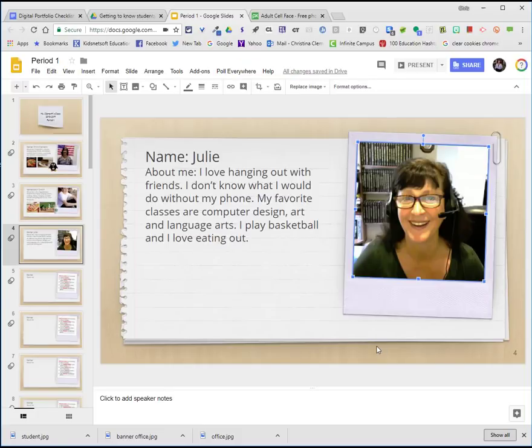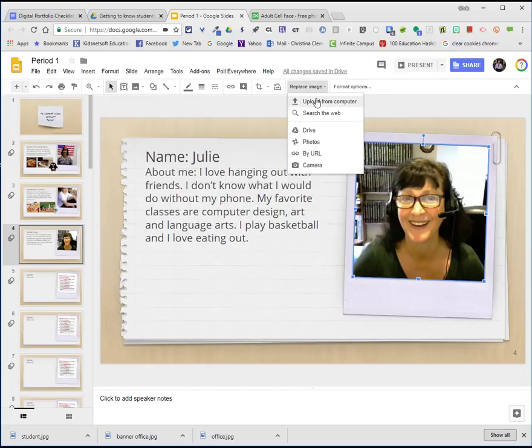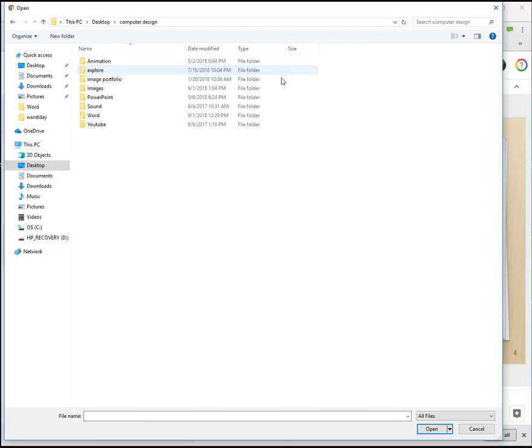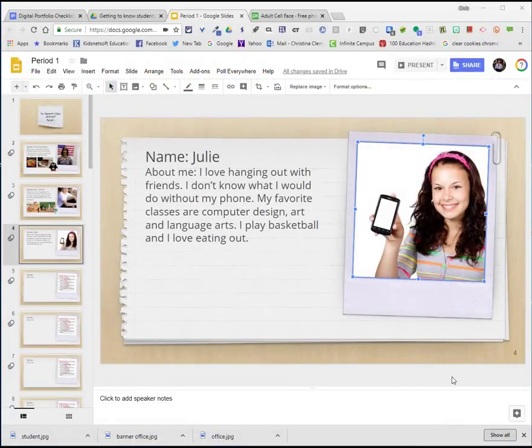Of course, I'm not too crazy about that. You're welcome to take your own photo. I went ahead and got a hypothetical student photo saved in my images folder on my desktop. I will choose replace image, upload from computer, and go to that desktop folder, computer design, open my images folder, and there's the photo. Those are the two possible ways that you will add your image.